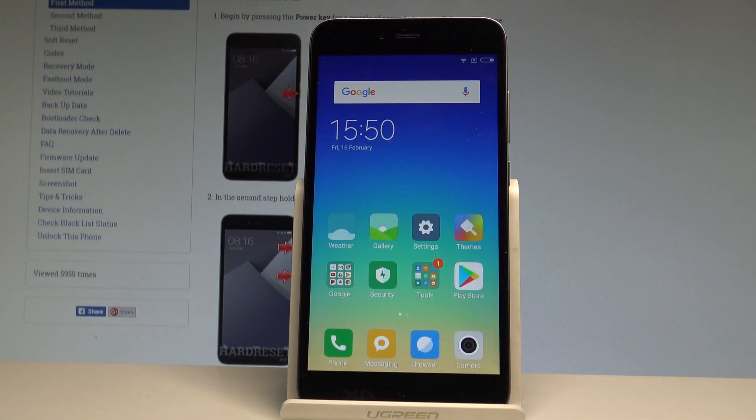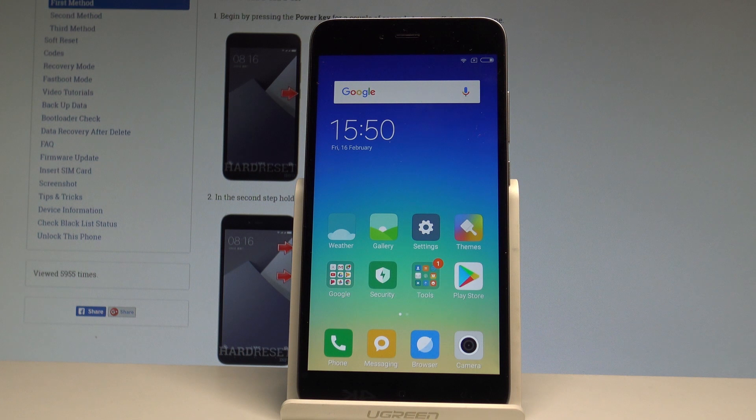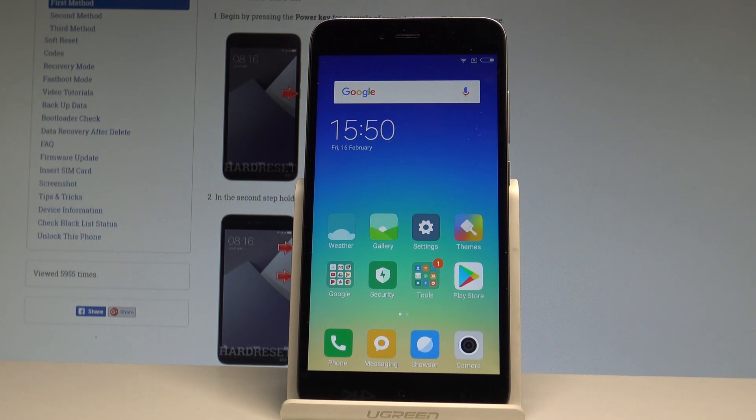Here I have Xiaomi Redmi Note 5A and let me show you how to change the language on the following device. At the very beginning, let's start by using your home screen.